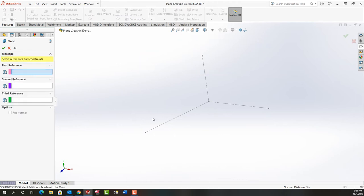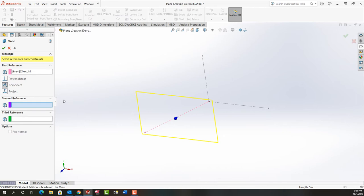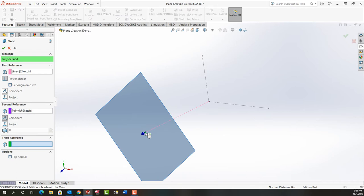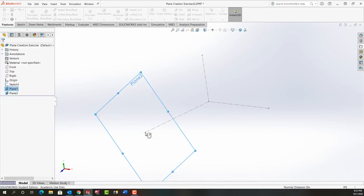So for my first reference I'm going to choose this center line and tell that I want it perpendicular. The second reference will be this endpoint. I'll right-click to accept that.